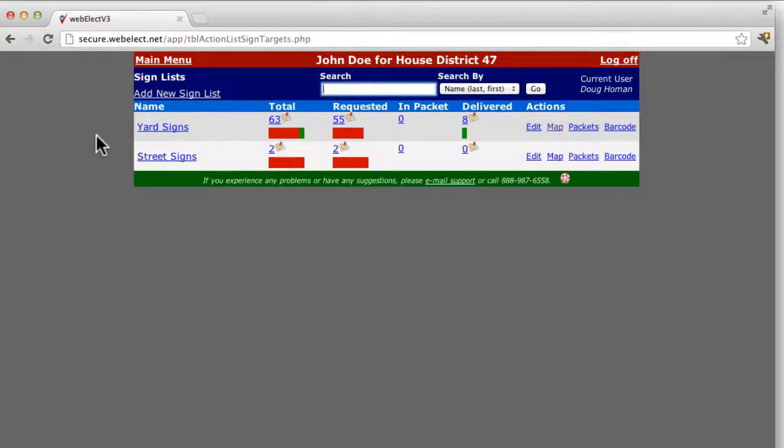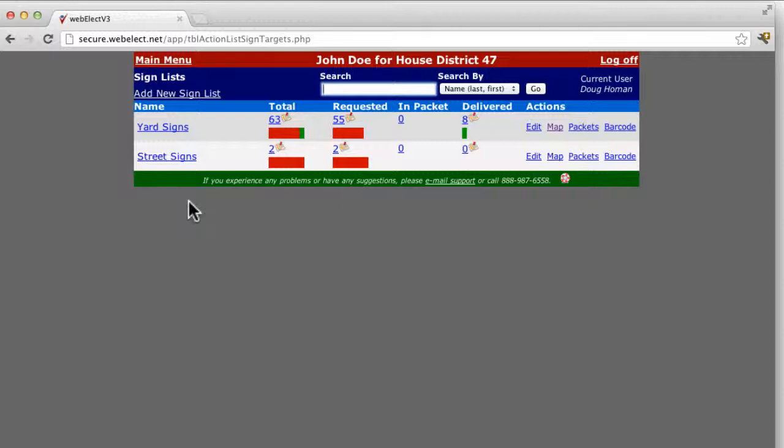Once your lists have been created, you will see them here. Most campaigns will typically have just two lists, one for yard signs and one for other signs that are delivered separately from yard signs. Here we've named that Street Signs.